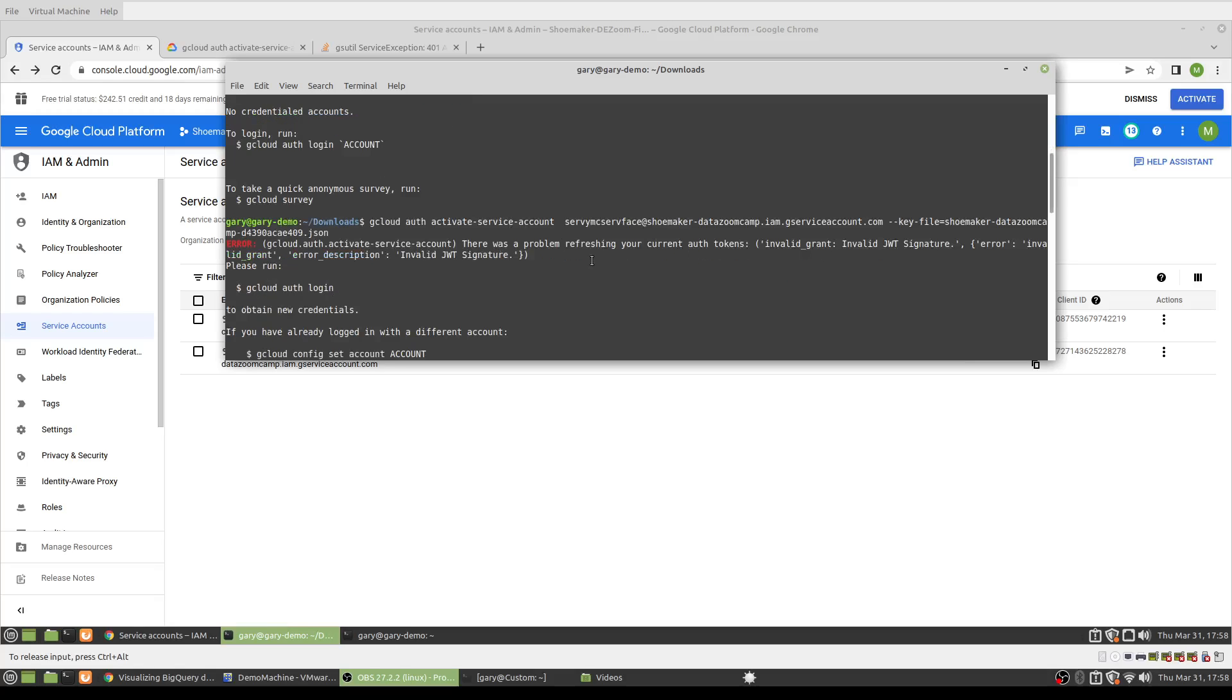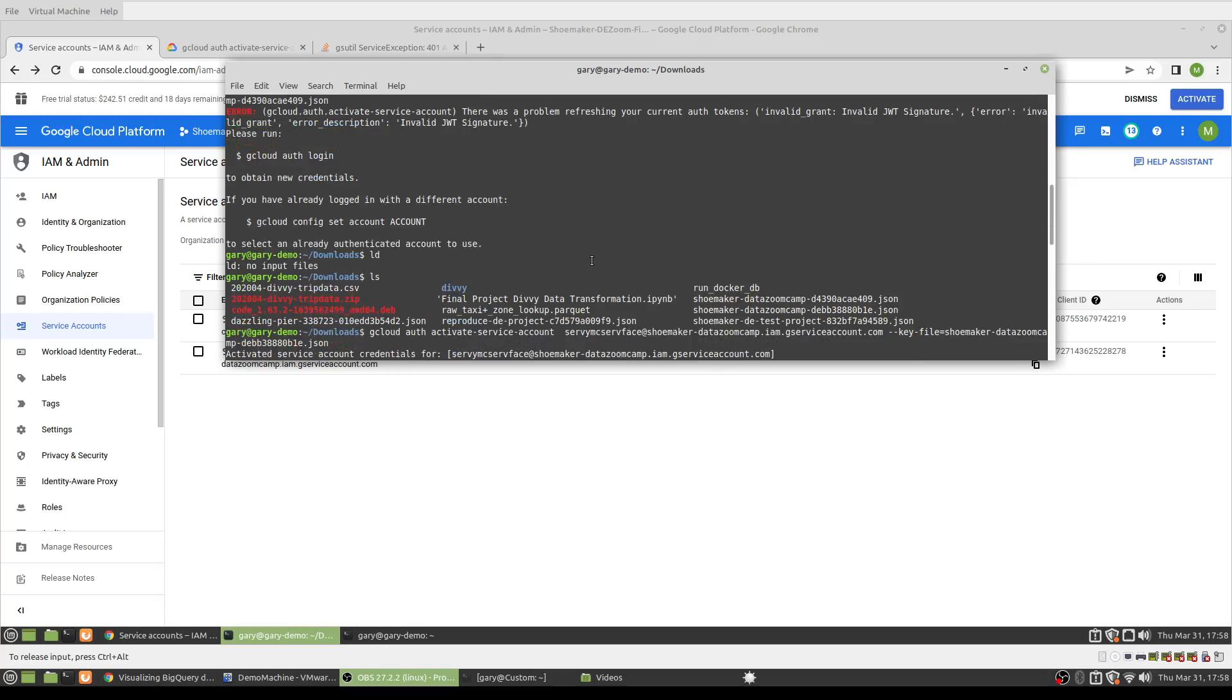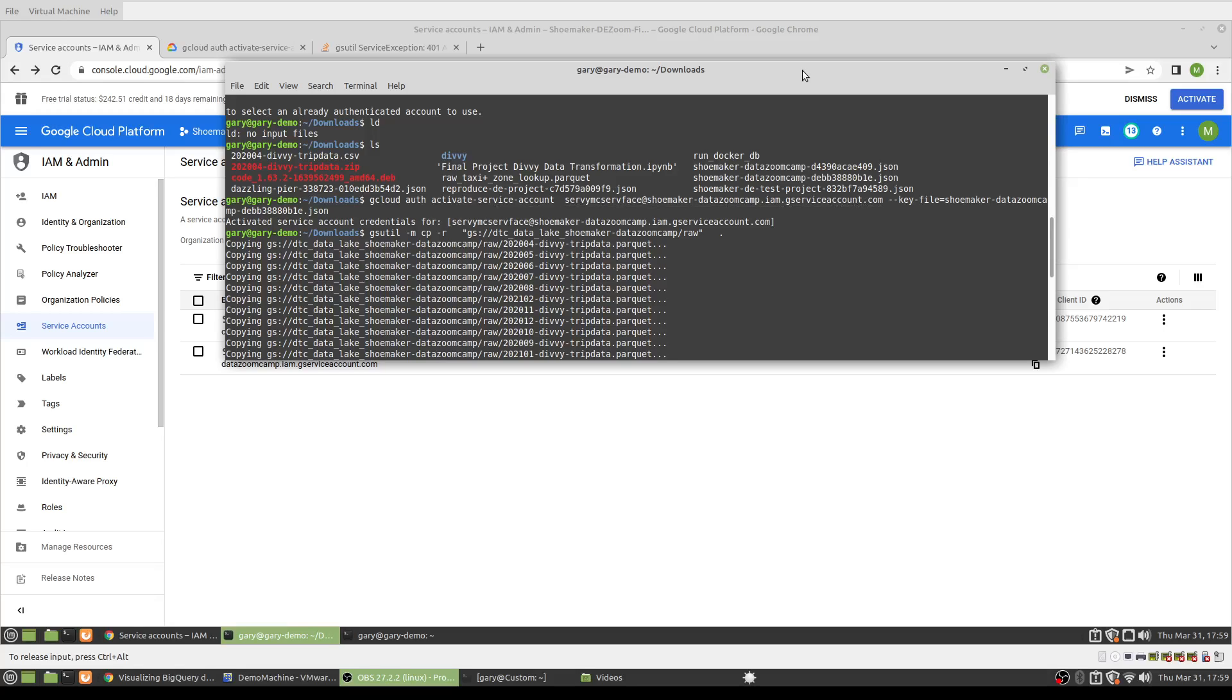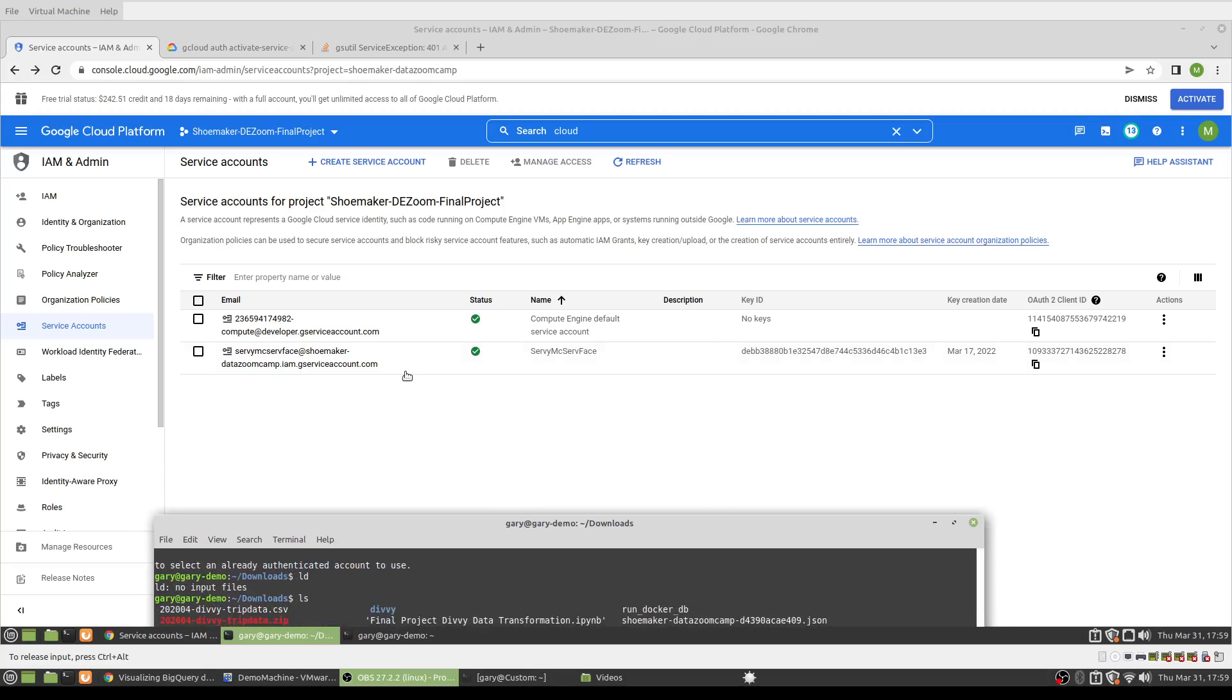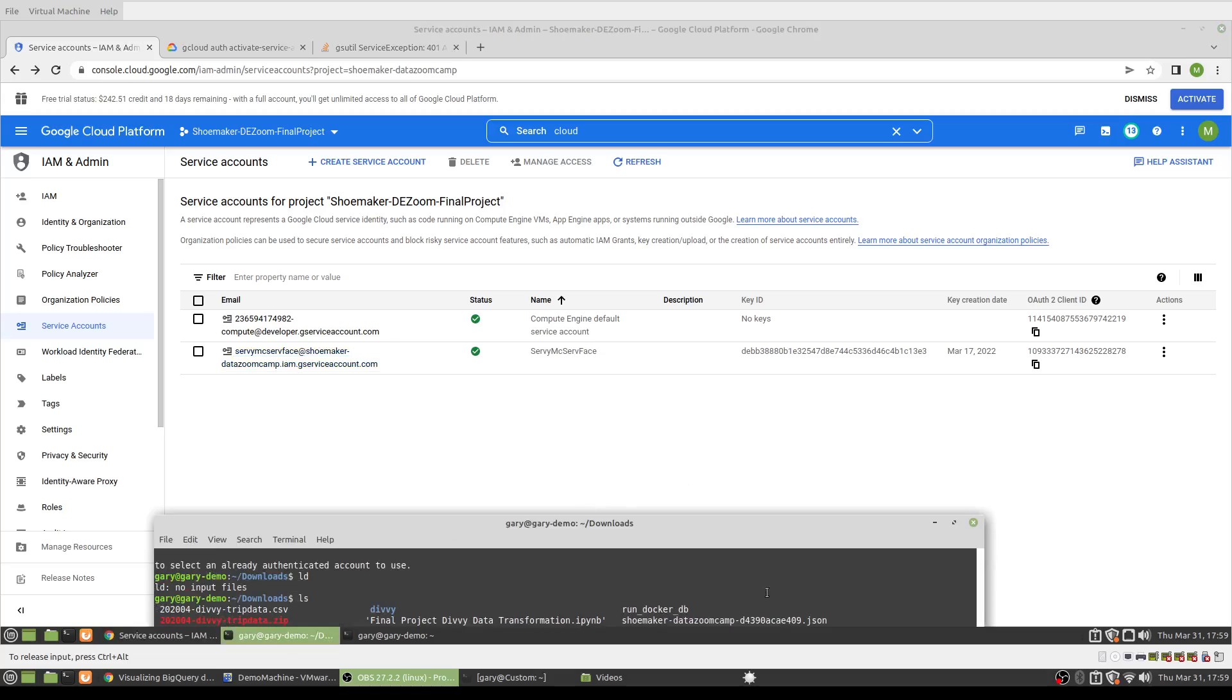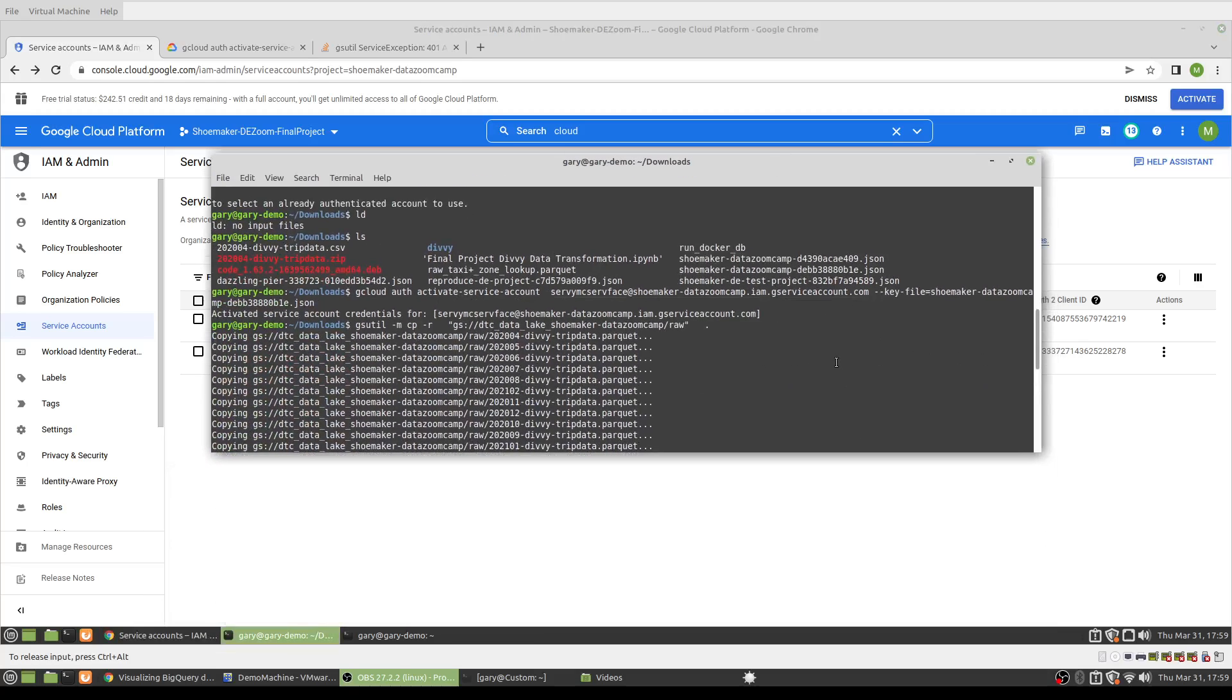So I tried the other JSON file with the debb. And so when I ran the gcloud auth activate-service-account and then just passed it the name—this guy here—then that authorized it, passing the key file right here.